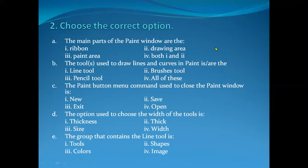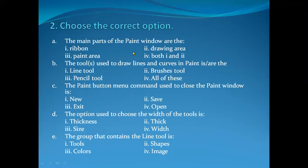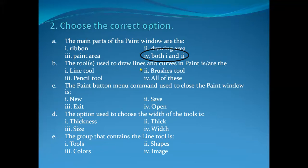For part A — what do you think? What is the correct option? The main parts of the Paint window are: Ribbon — yes, this is a correct option; Drawing Area — this is also correct; and Paint Area and Drawing Area are the same thing. So the correct answer is number four, which is Both One and Two.